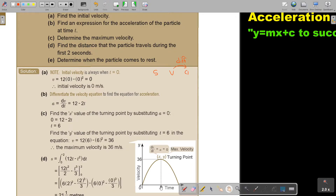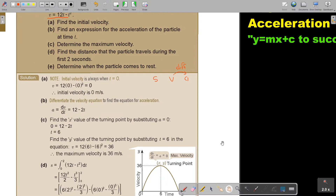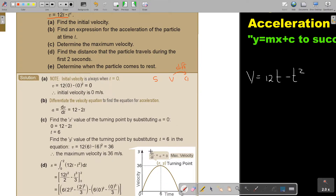To find the Y value — or the velocity value — of the turning point, I substitute the value of T back into the original velocity equation. So I take T equals 6 and substitute it in the original, and then the maximum velocity will be 36.